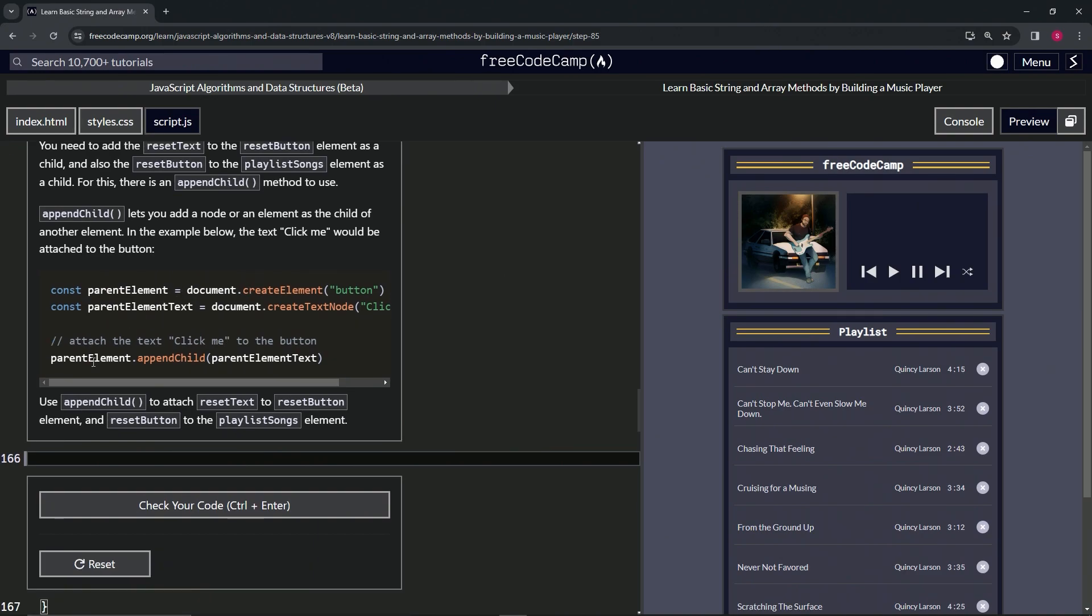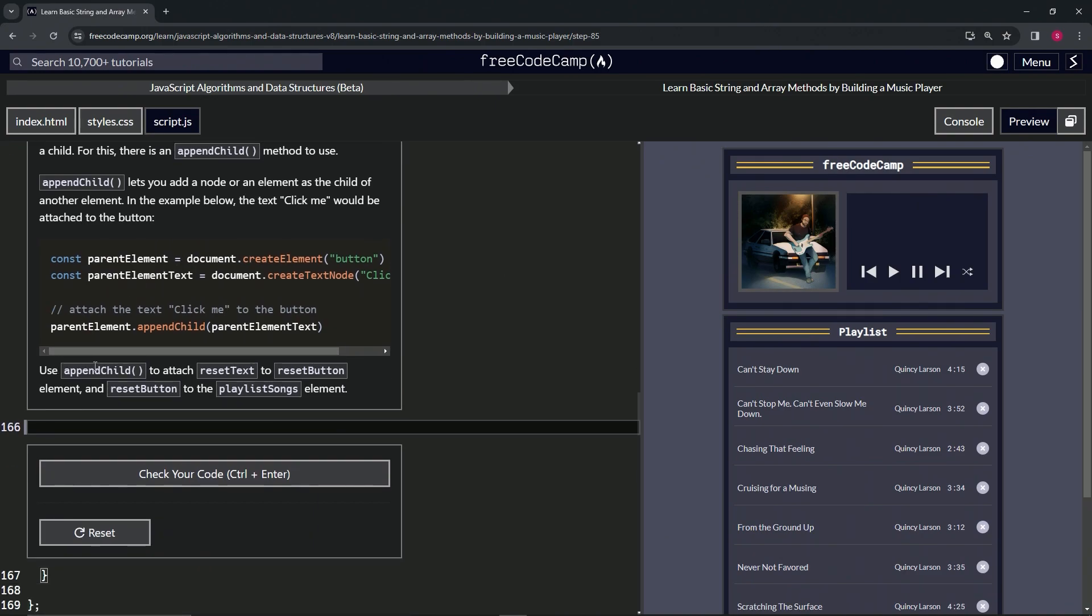Now we're going to use appendChild to attach resetText to the reset button element, and resetButton to the playlist songs. We'll start off by saying resetButton.appendChild.